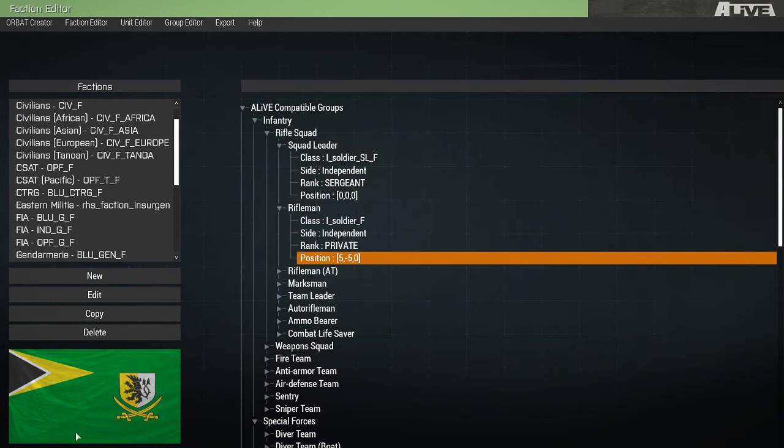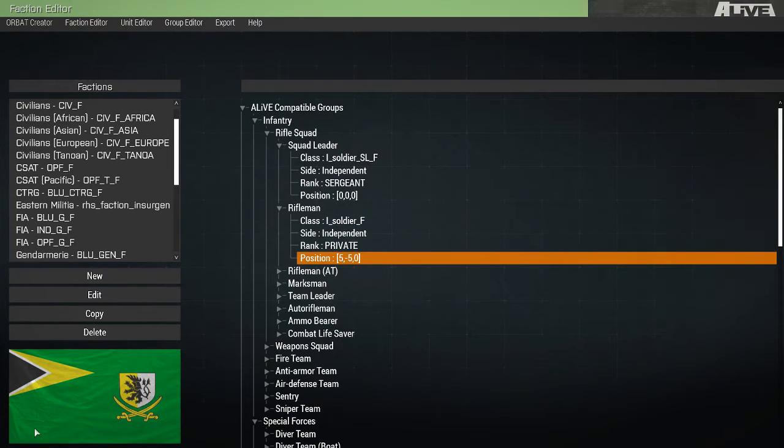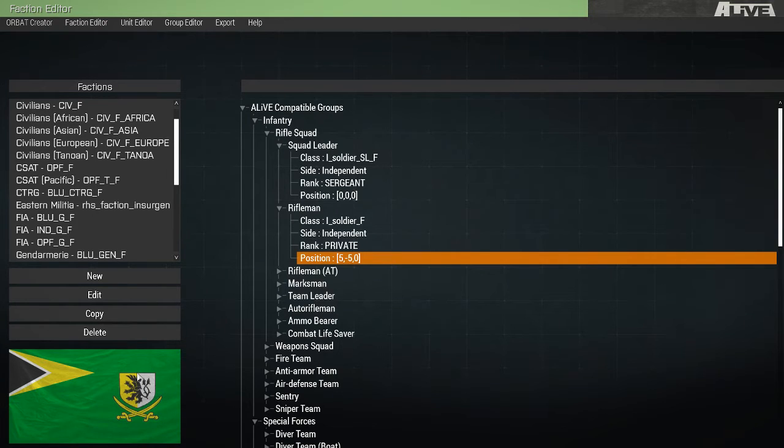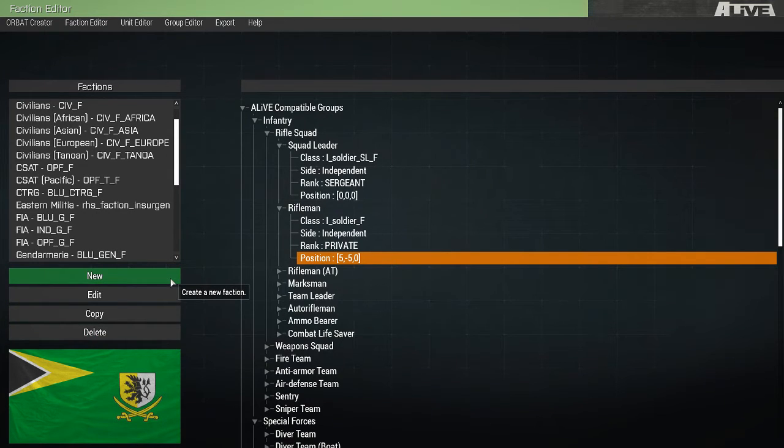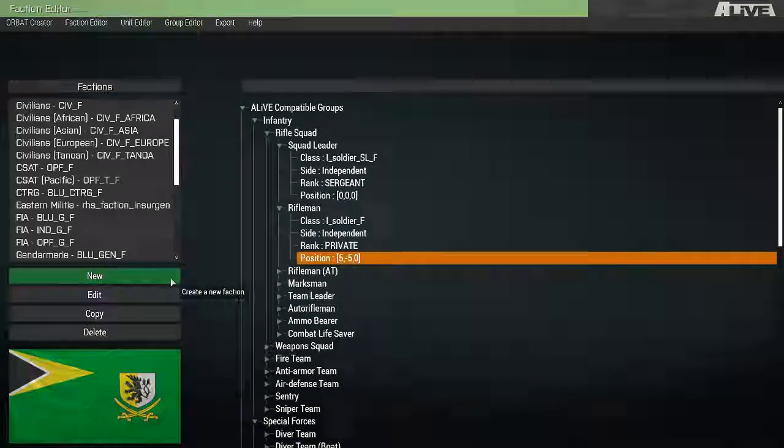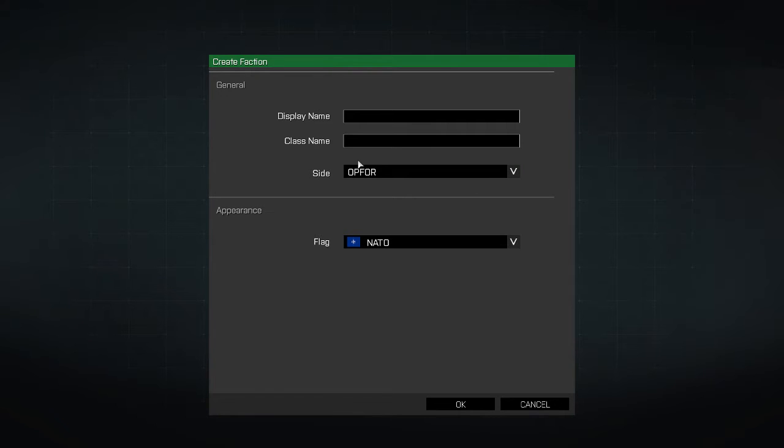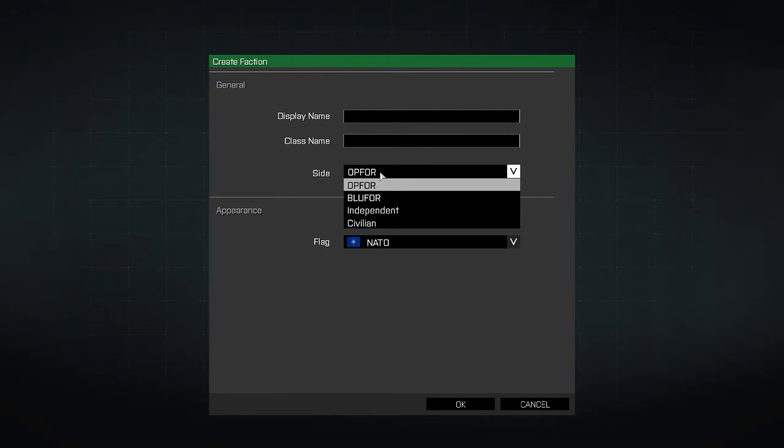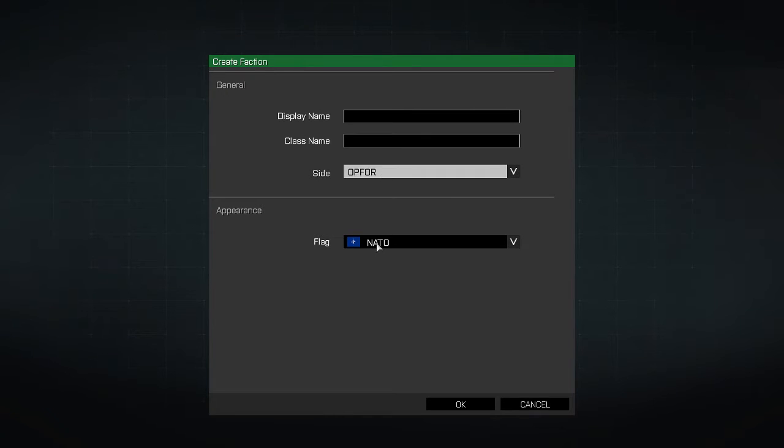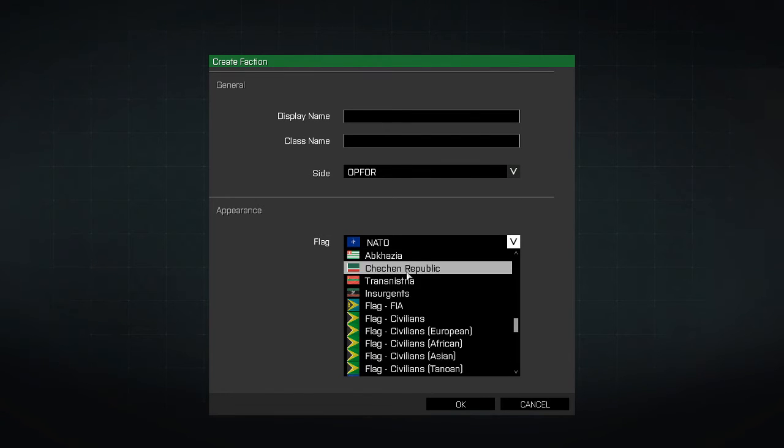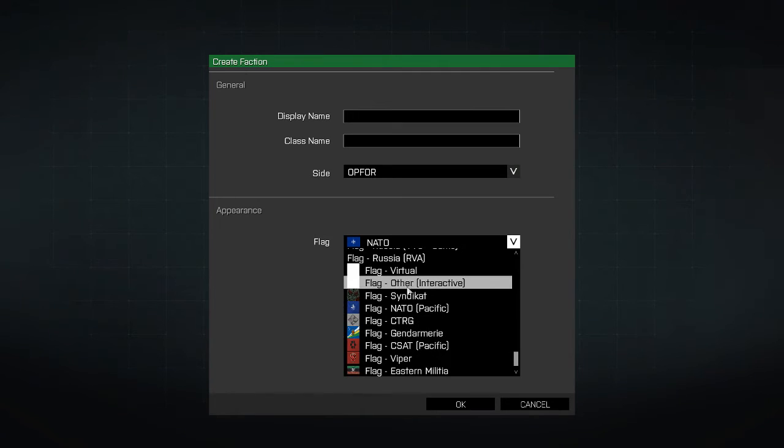You can also view the flag of the currently selected faction in the bottom left. So let's take a look at the buttons. New, we can use to create a new faction. The display name will be the name of the faction that shows up in the editor. Class name is the text that you put into alive placement modules, military AI command modules. The side that the faction will exist, and its flag can be selected from a list of flags that exist in the game.